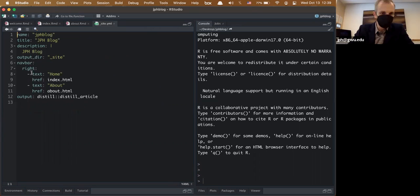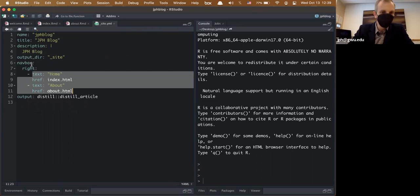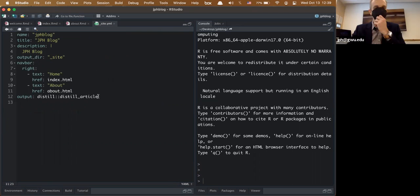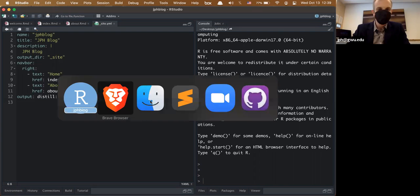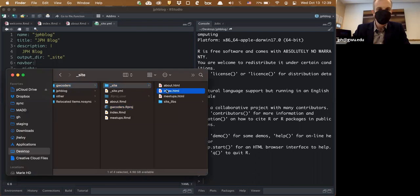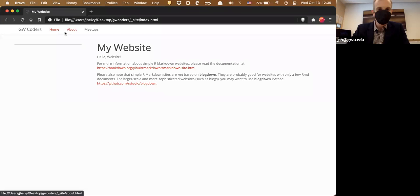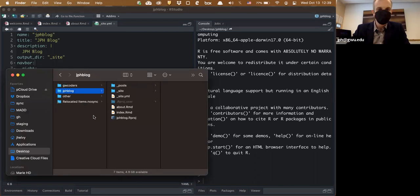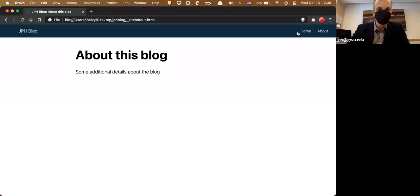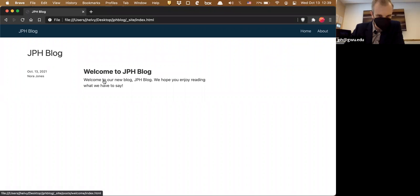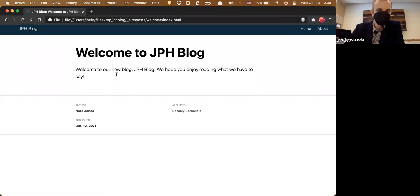The Distill project looks similar to the simple site: an index page, an about page, a YAML file for the nav bar. The main difference is the output format is 'distill_article' instead of 'html_document.' It's already been built, so in the '_site' folder I can open the index. This is what a Distill blog looks like out of the box: an about page, a home page, and a first blog post already created, written by 'Norah Jones.'